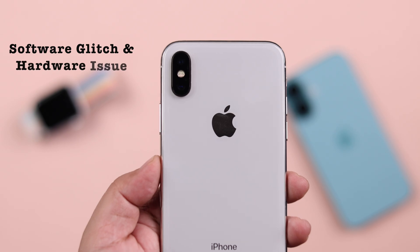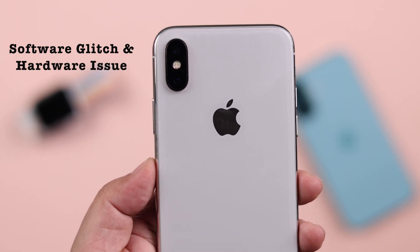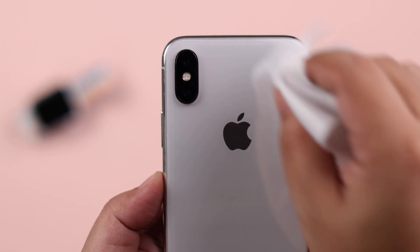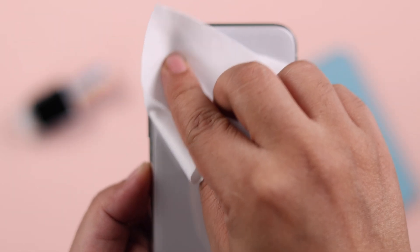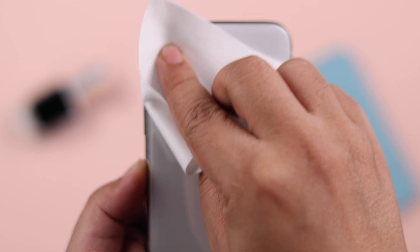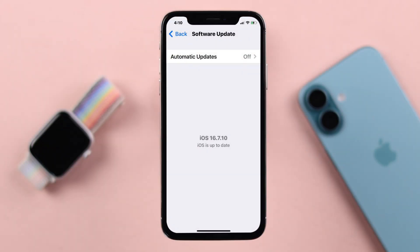This problem might happen due to software glitches or a hardware issue. First of all, make sure the rear camera lenses are clean, and similarly make sure you don't have any pending software update on your iPhone 10.